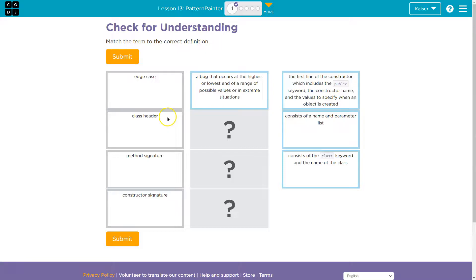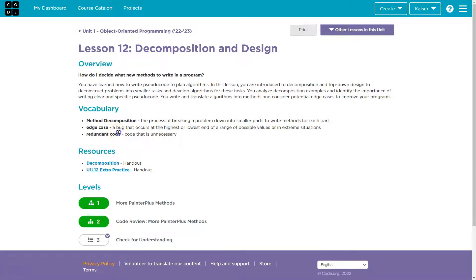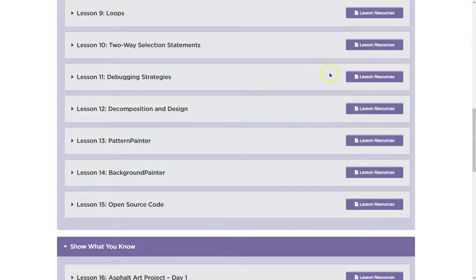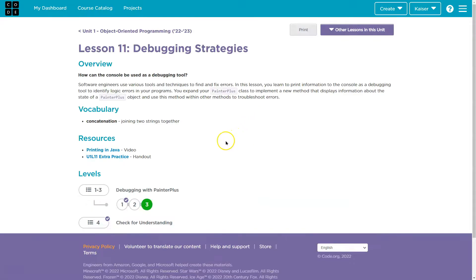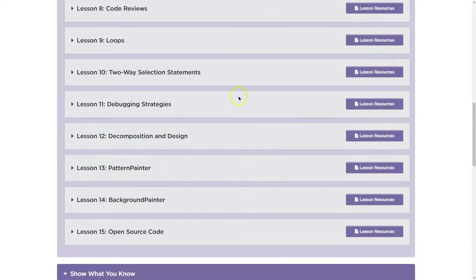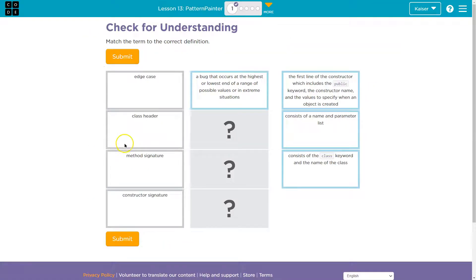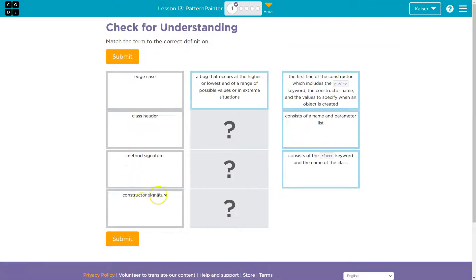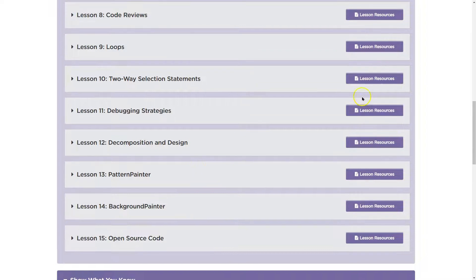So let's go ahead and see redundant code method. Nope. Neither of those. Let's check out 11, concatenation. No, not that. 10. If else, logical operator. And we have class setter method signature, constructor signature, so not those.